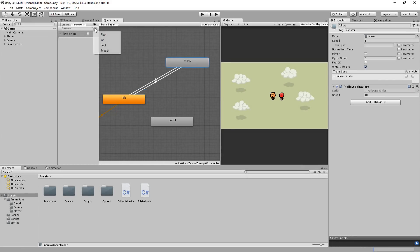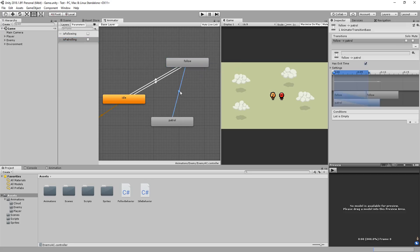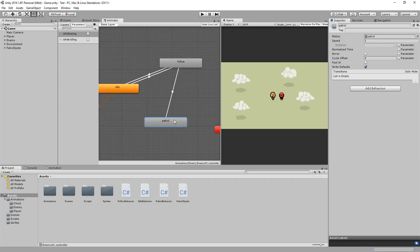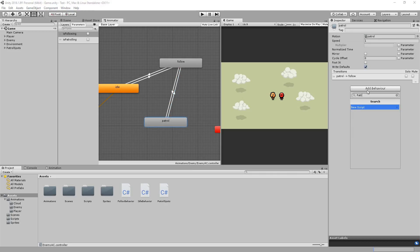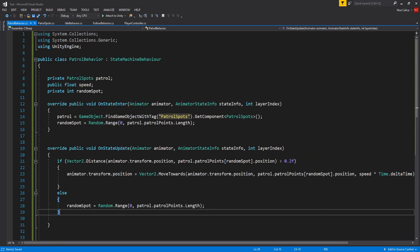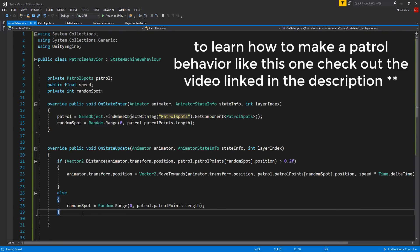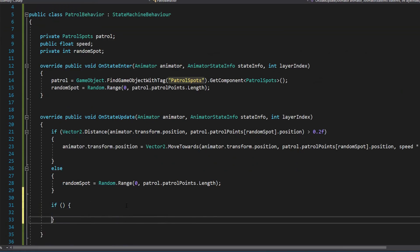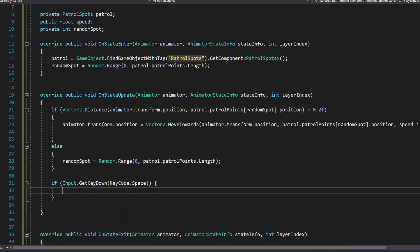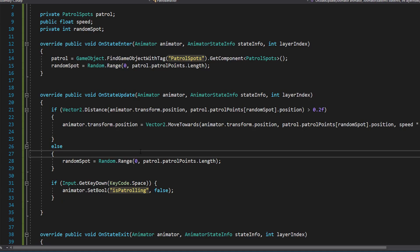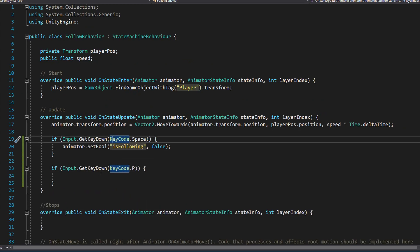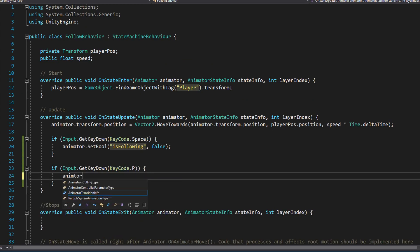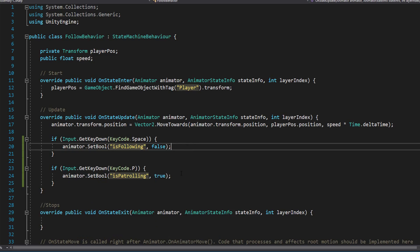Okay I'll now make another bool parameter called is patrolling. I'll make a transition going from the enemy's follow animation to the patrol animation, checking whether is patrolling is equal to true. I'll then create a transition going from patrol to follow, getting this transition to only work if is patrolling is equal to false. Okay I'll now add a patrol behavior script to my patrol animation. On that script I'll quickly get the enemy randomly moving around the map. And now I can also make an if statement checking whether I hit space on my keyboard. If I do that I'll set is patrolling equal to false, in which case the enemy will switch back to his follow the player state. And in the follow behavior script I'll check whether I hit P for example on my keyboard. And if that's the case I'll set is patrolling equal to true. This way my enemy character will switch back to his patrol behavior.